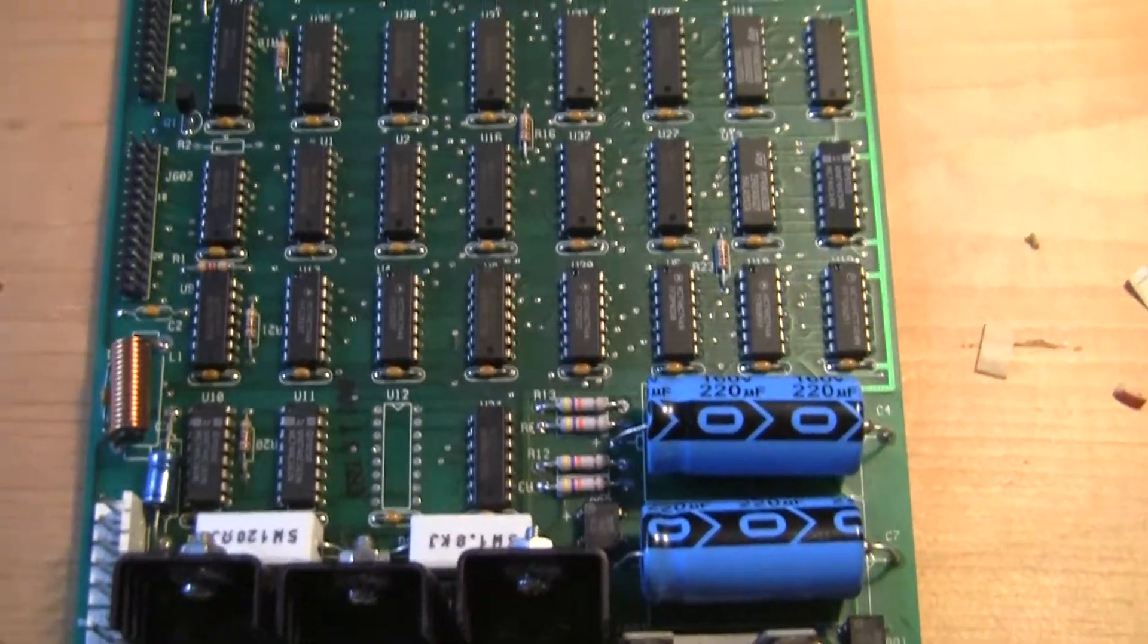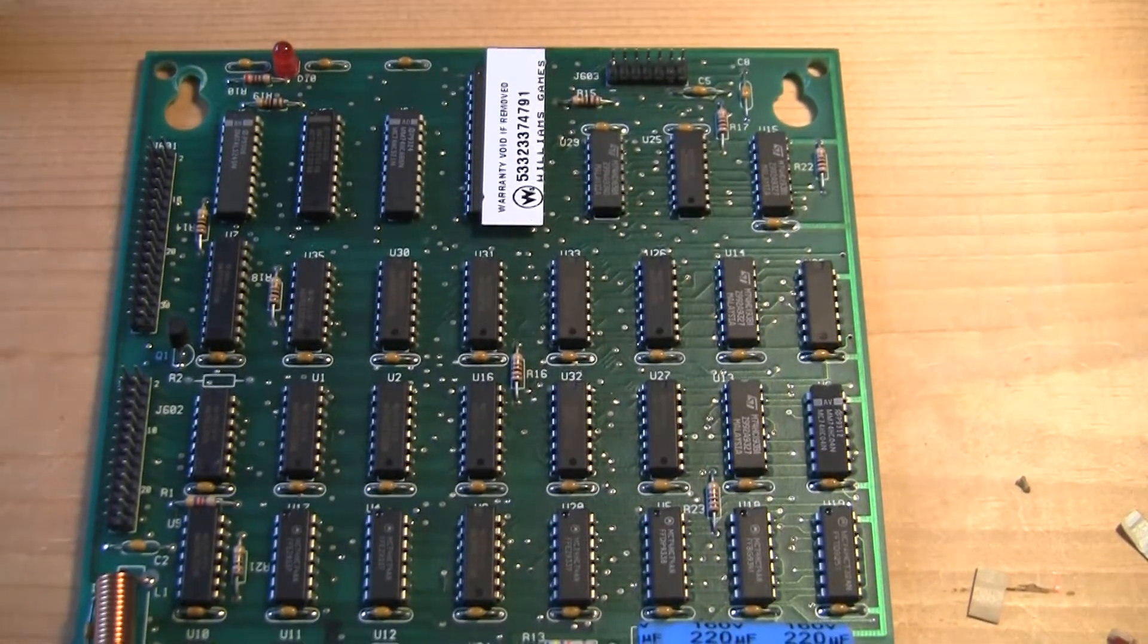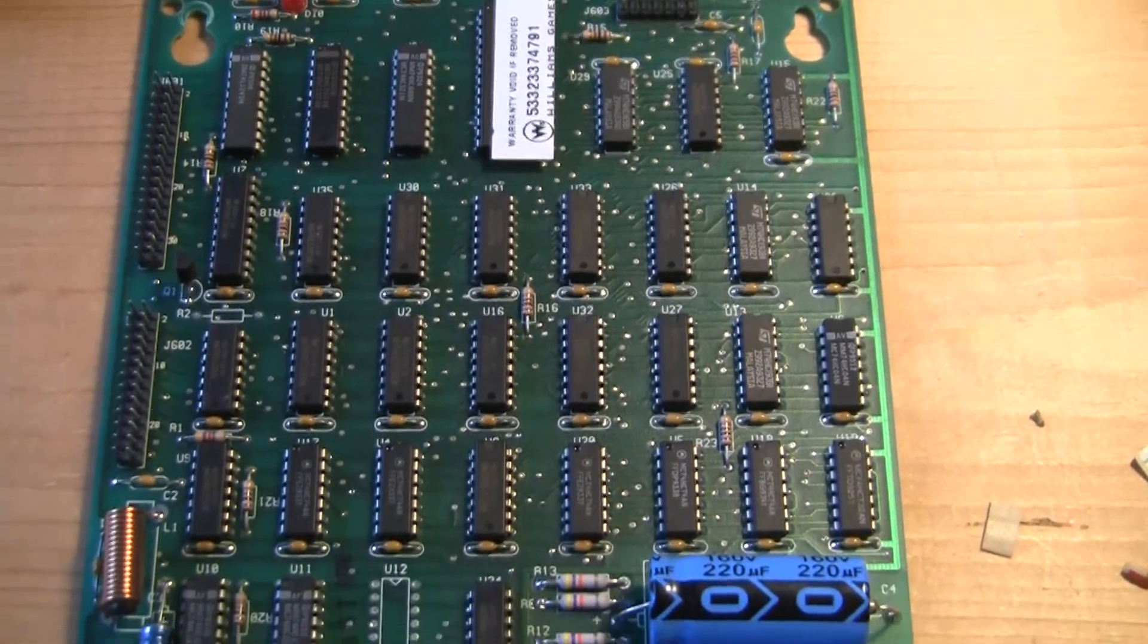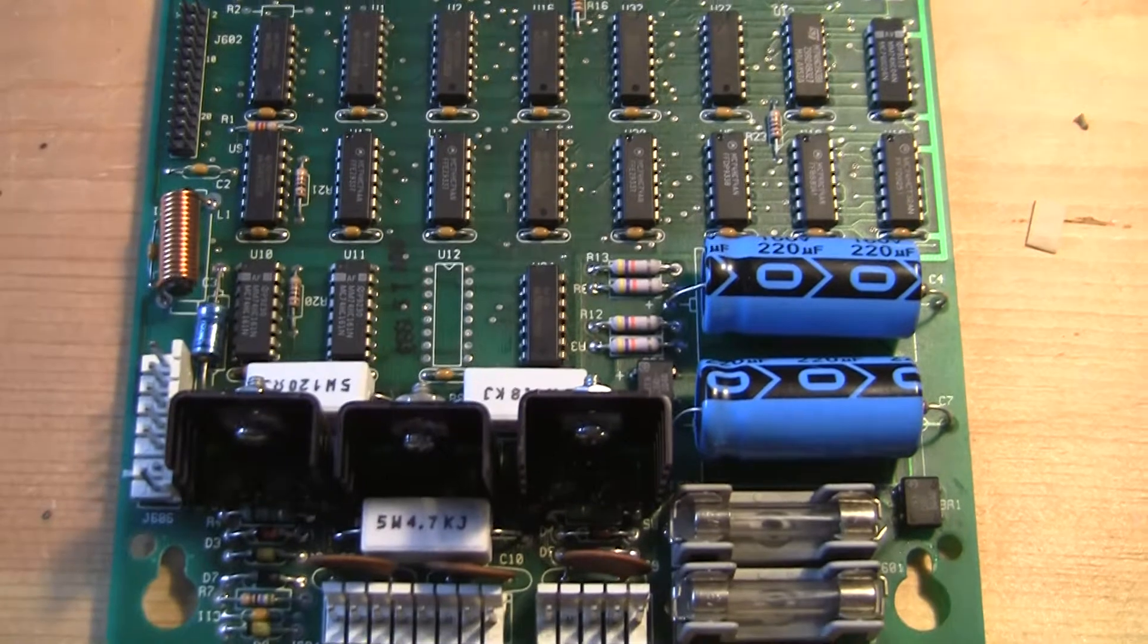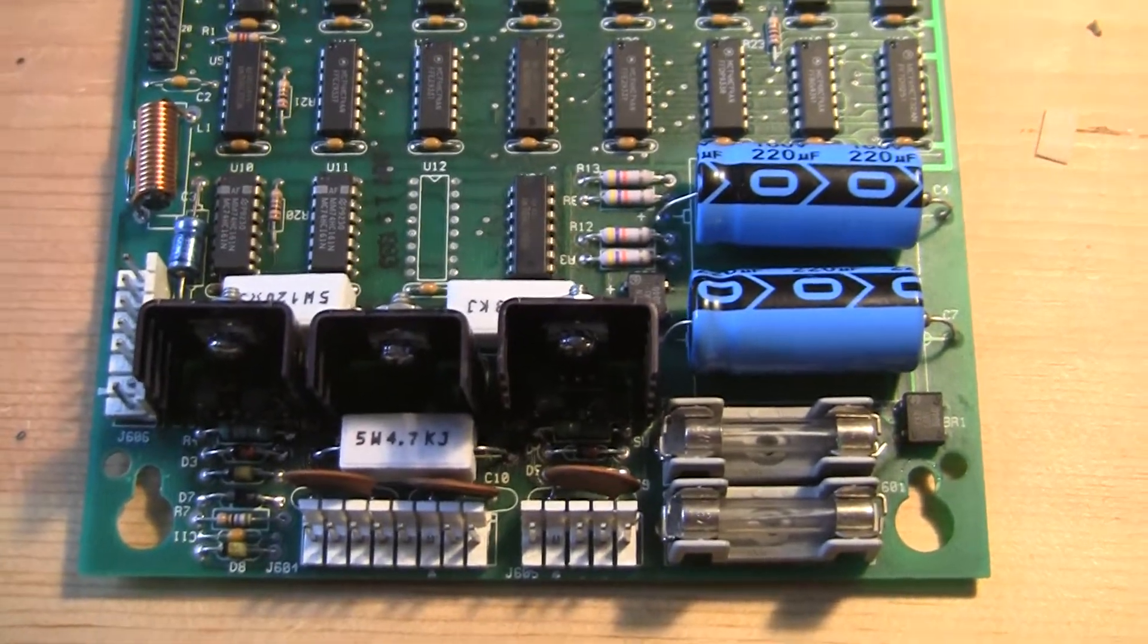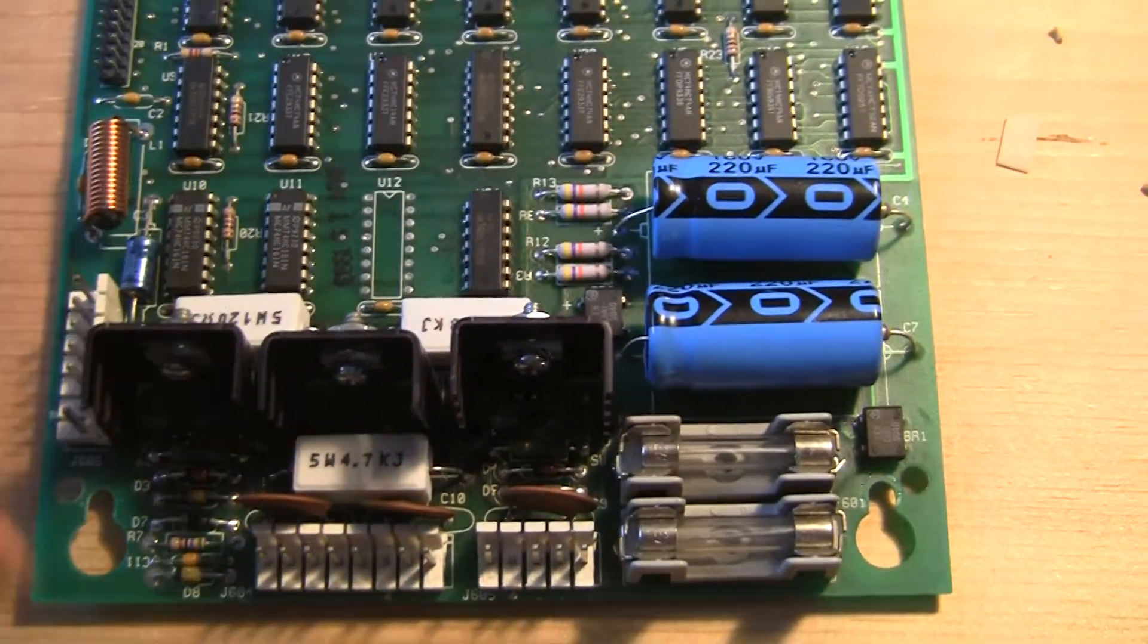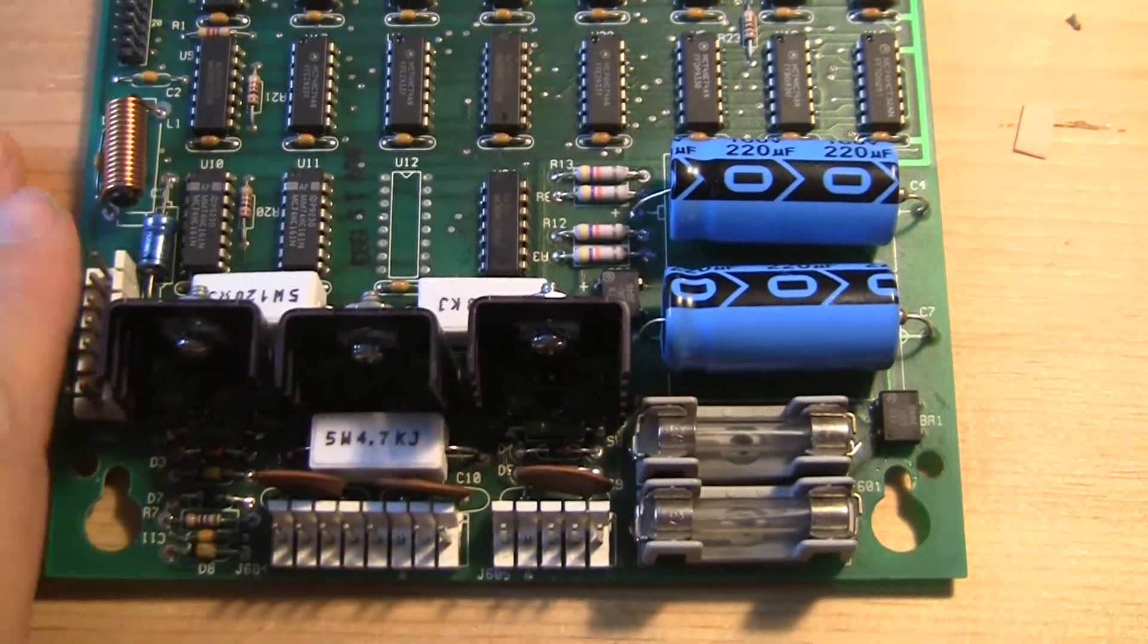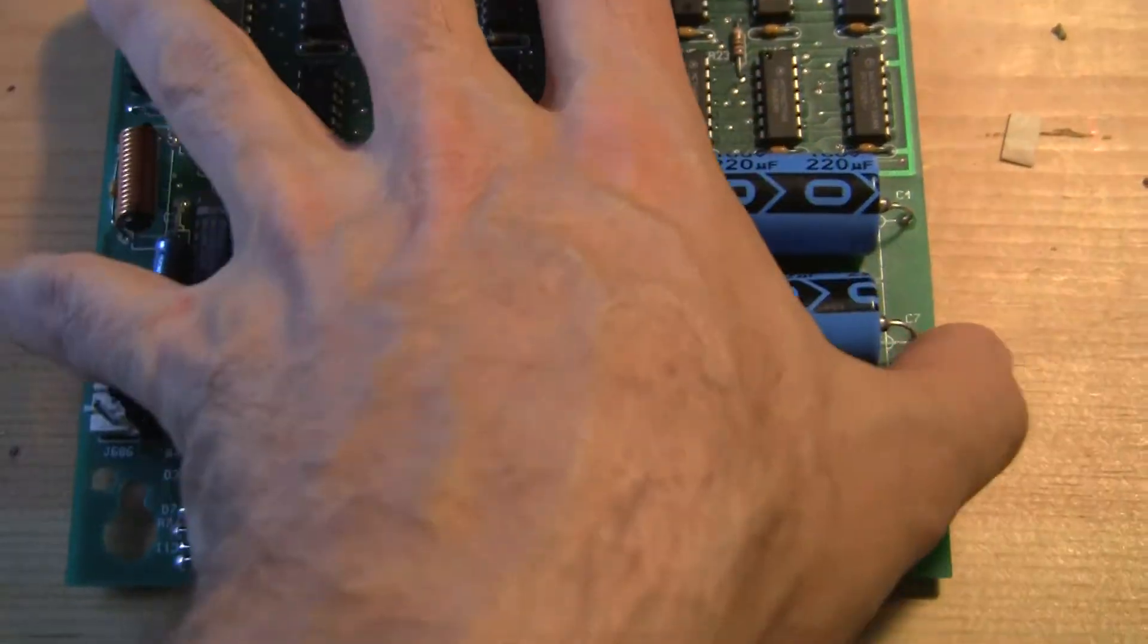This is the dot matrix display driver board for the Williams WPC games. And I rebuilt this power supply section.